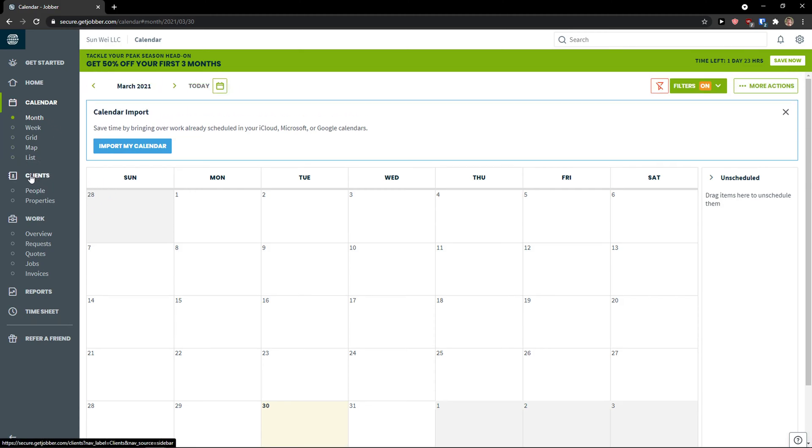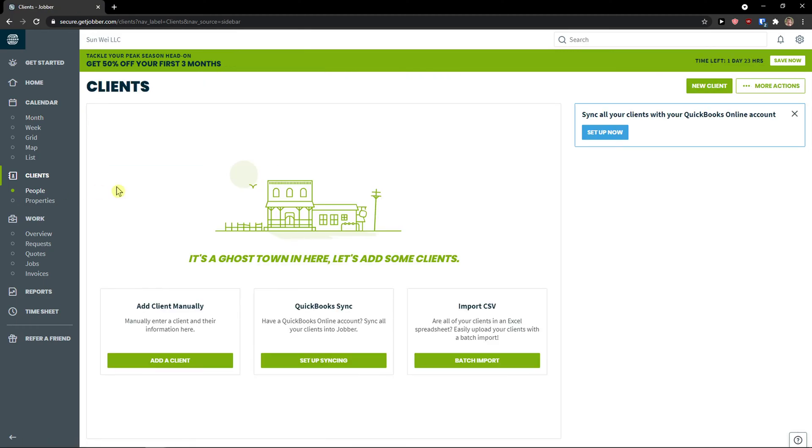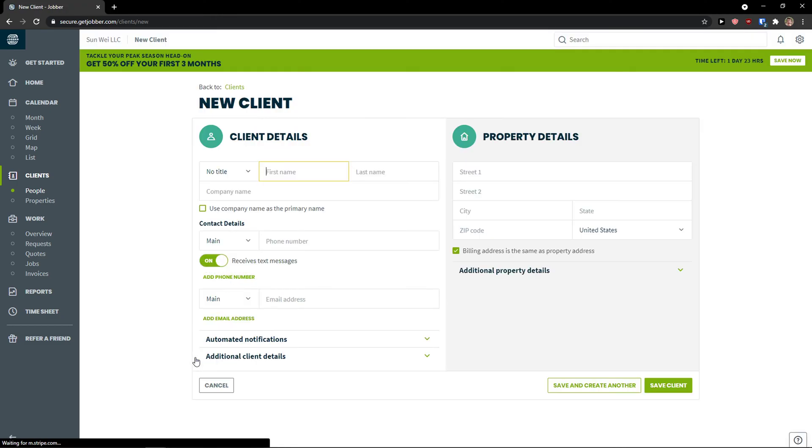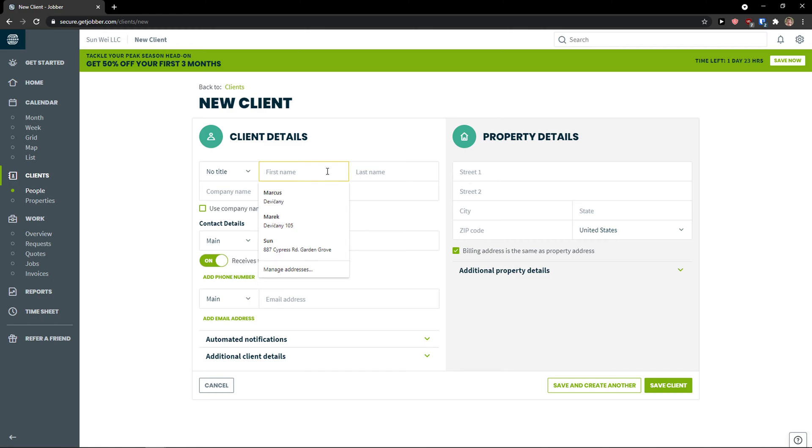So the first thing first, clients, and click on it. And you can simply add a client by yourself. You can do it with QuickBooks or import. So what I'm going to do I will add a client manually. Here I'm going to add a client. Here I'm going to add a first name. Marcus Client.